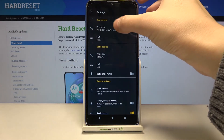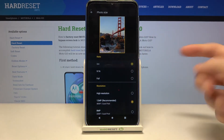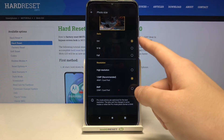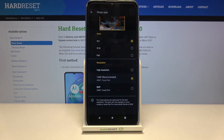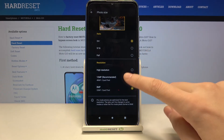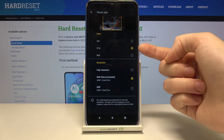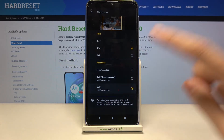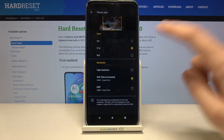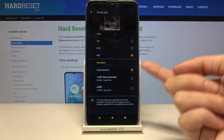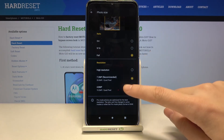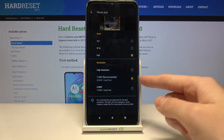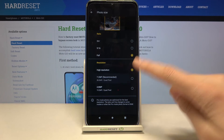Now let's move back to photo size. Each ratio is connected with different resolutions. For 3:4, you can pick high — 12 megapixels — or the recommended 8 megapixels. For 9:16, you can pick high resolution or 9 megapixels recommended, or 6 megapixels. For the full ratio, you can pick high resolution, 7.2 megapixels recommended, or 4.8 megapixels. I suggest keeping the recommended setting, but you can pick whatever you need.